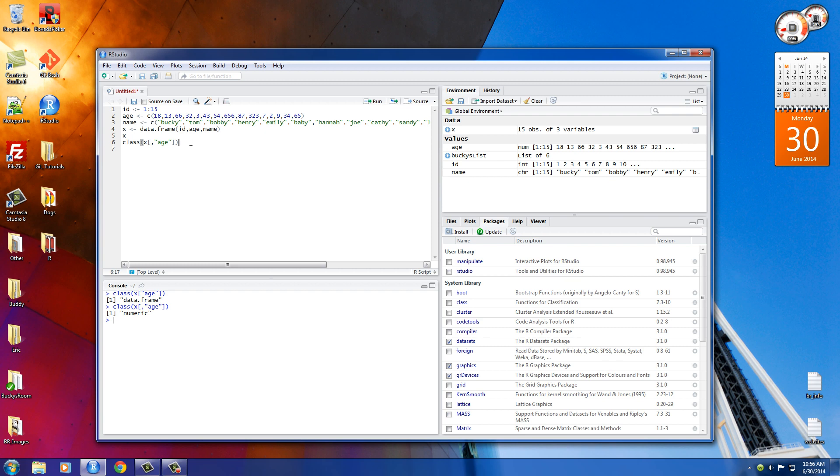So anyways, that is more information on data frames and how to work with columns, how to get single elements out of columns. In the next tutorial, we're going to be kind of moving away for data frames from right now and talking about lists. So thank you guys and I'll see you guys in the next video.